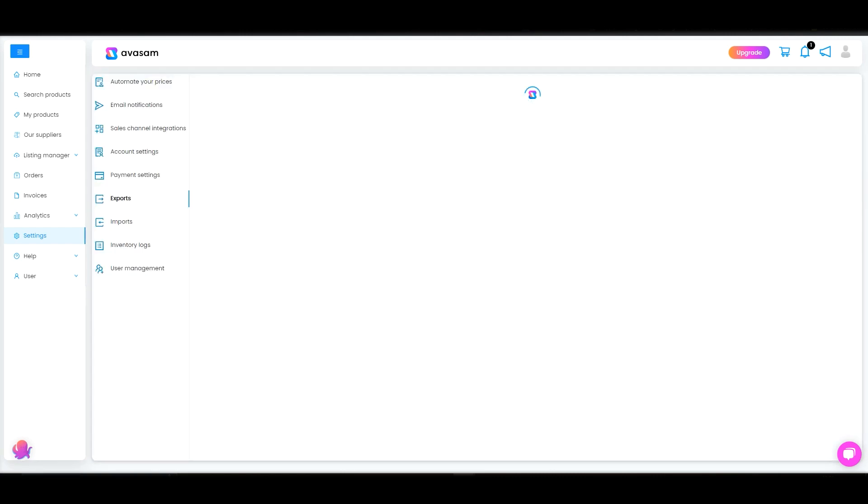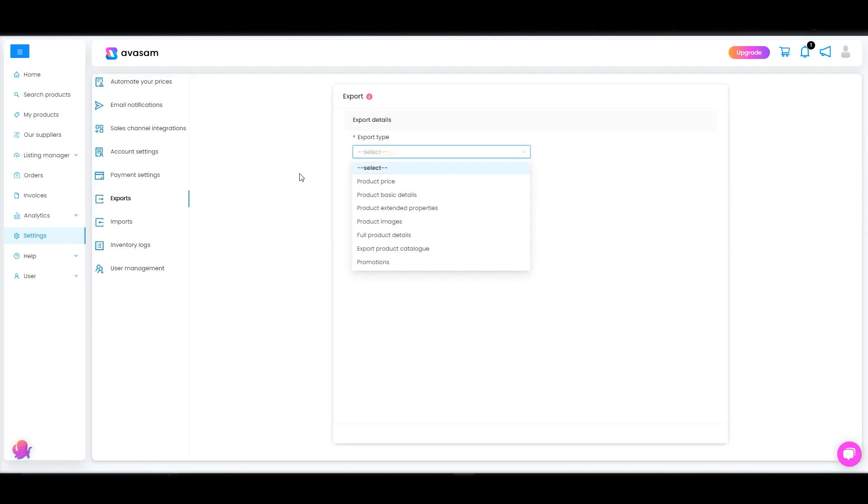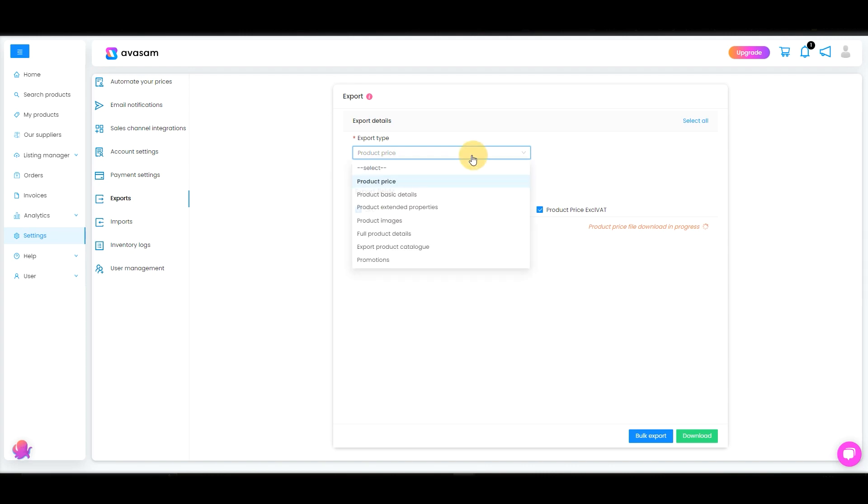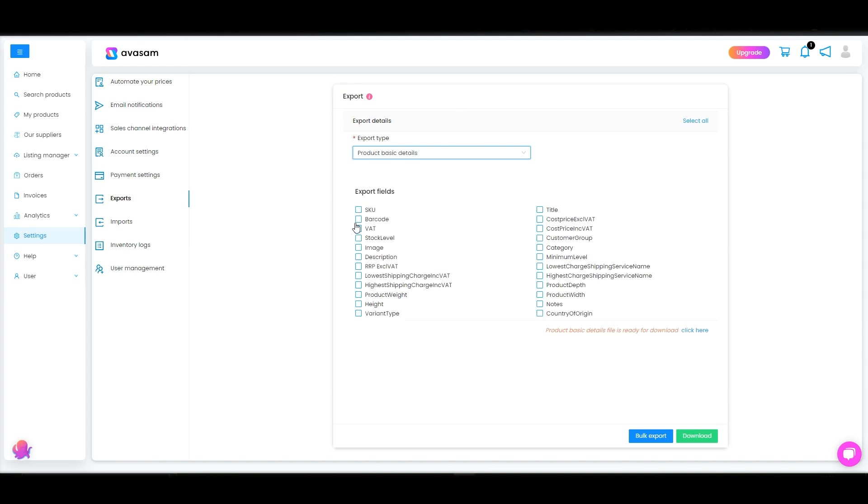Next one would be the exports. So the export types you are able to export in CSV files would be the product price where you can see the SKU there and then product price excluding that, product basic details, and then you can select the fields that you want to be exported here.